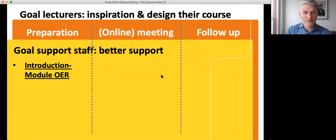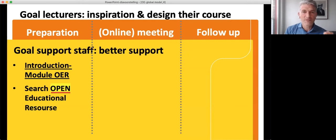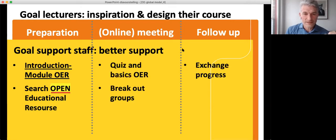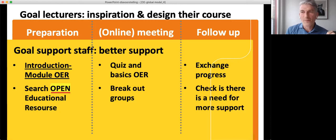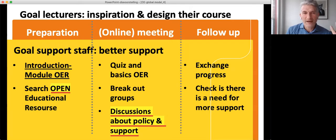The support staff first do the introduction module on OER, and they also look for educational materials on the teachers' specific topics — but not only regular materials; they have to look especially for open educational resources. The rest of the training is the same, and there's one more meeting specifically for the support staff. In this meeting they have a discussion about the policy and the support their organization is providing, and on the basis of that they ask themselves: can we make better policies for OER, and can we improve our support?